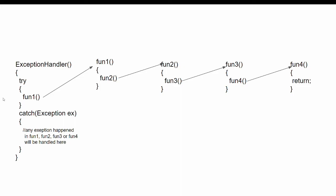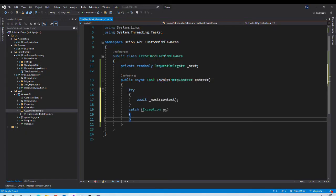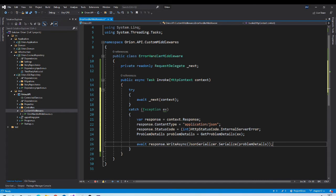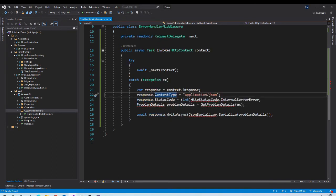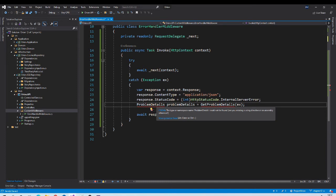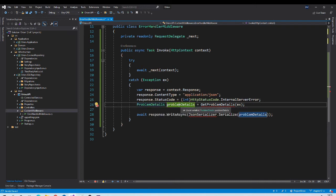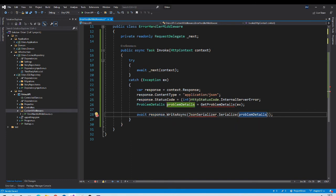Let us implement the same in our application. In the Invoke method we will have a try-catch block, and from the try block we call the next middleware in the sequence — then the normal pipeline continues. In the catch block we create an object for our response, set the content type to JSON, set the status code to Internal Server Error, and use ProblemDetails to report the exception to the client. ProblemDetails is a standard way to report exceptions to clients irrespective of what technology you use to build your API. Once we have the exception data in the ProblemDetails object, we write it to the response, serializing it to JSON using JsonSerializer.